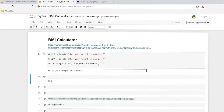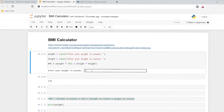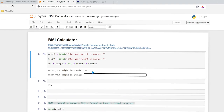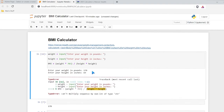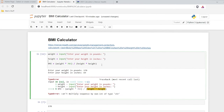Now this is our calculation, so let's run this. We have 170 for pounds and inches was 69. Hit enter — and it says 'cannot multiply the sequence of non-integer type of string'. Ah, that's because these are being stored as strings.